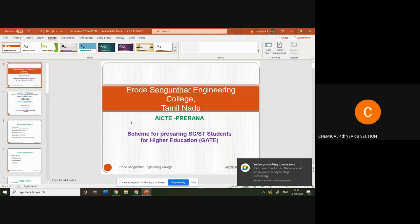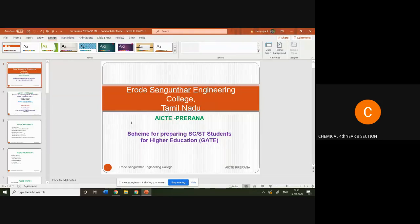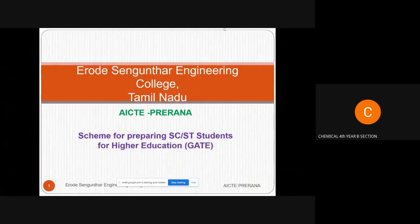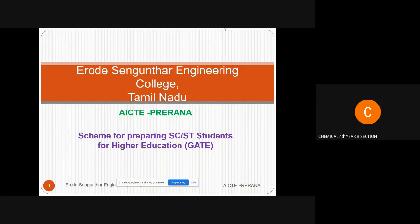Good morning everyone. This is Uma Priya from Erode Sengunthar Engineering College, working as assistant professor in the Department of Chemical Engineering. I welcome you all for this session, which is sponsored by the AICTE Prerana scheme — specifically designed to help SC/ST students with their higher education preparation. I hope you all will get a clear idea through this session.